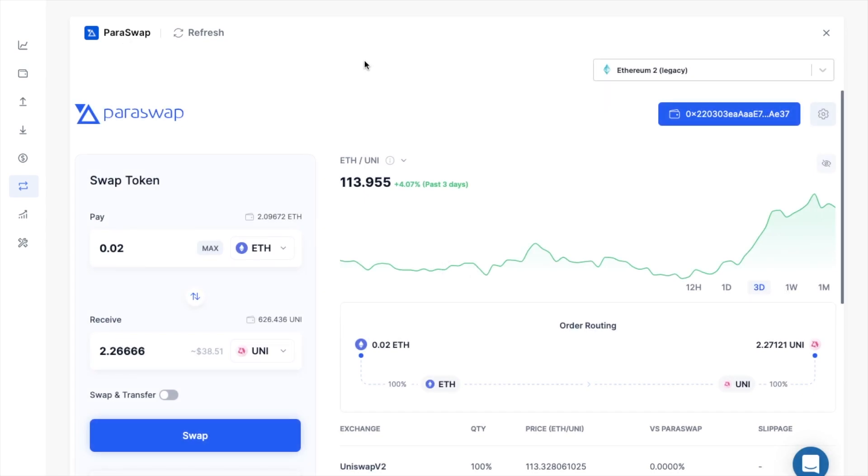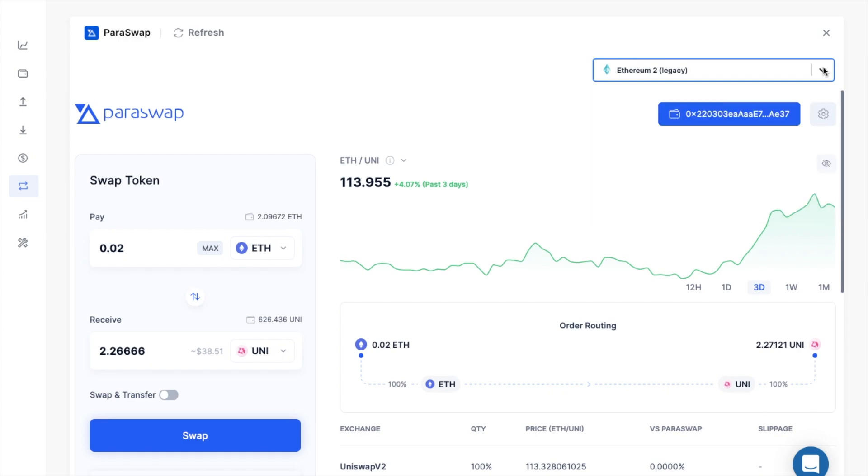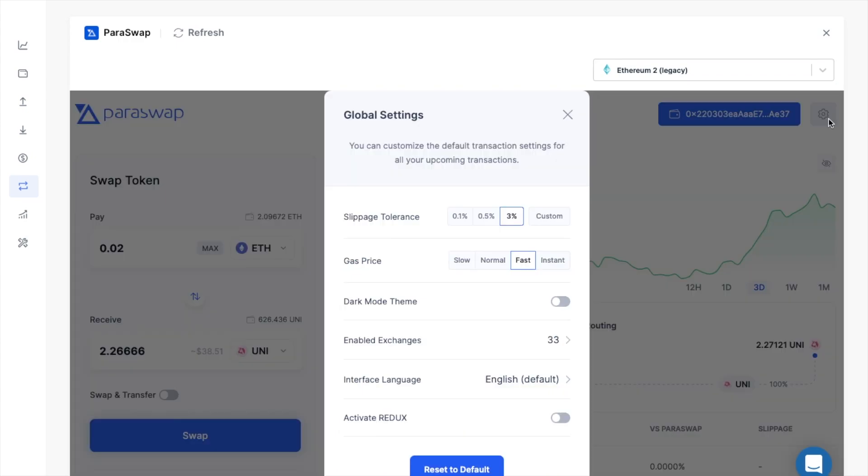So now what we have is the Paraswap dashboard. And over on the top right hand side of the screen, you can select the Ethereum account that you want to use for your swap. And it shows the associated address below.